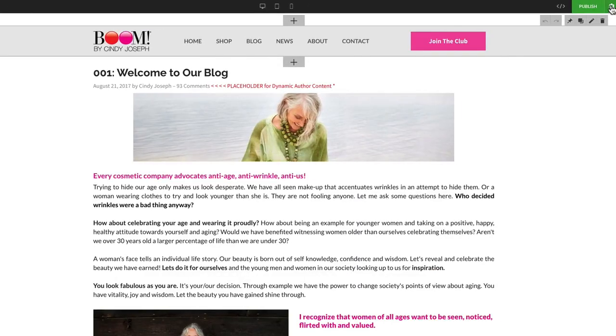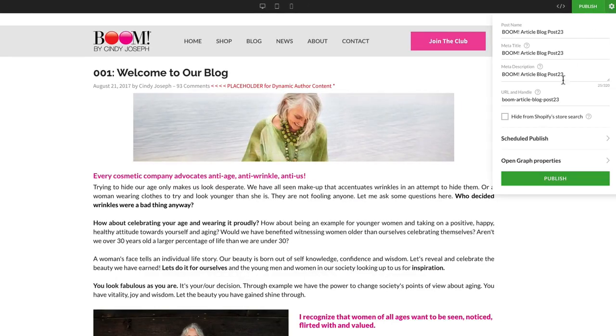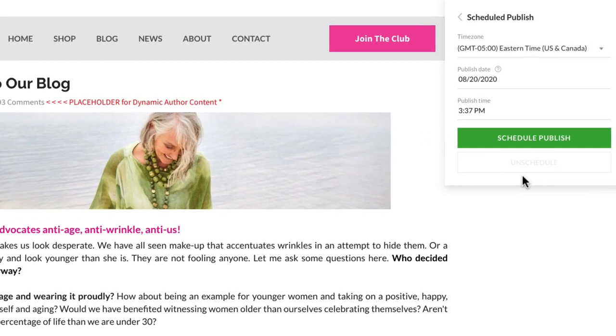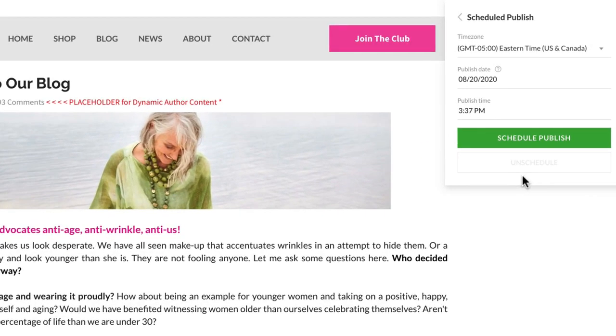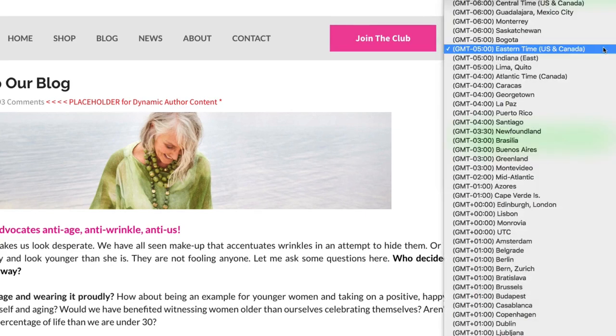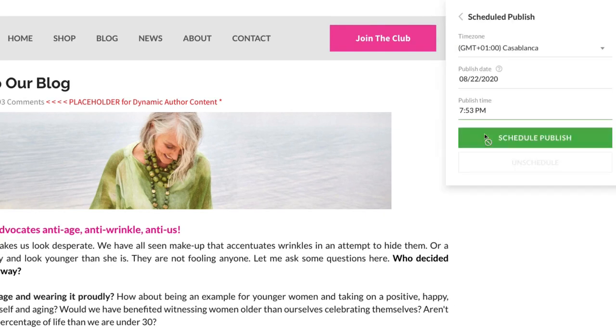You can also schedule sales and launch pages, so you don't have to wait up until the wee hours of the morning to turn your pages on. In the Settings tab of the Page Constructor, click Scheduled Publish. Then set the date and time that you want to publish this particular page. The time zone of your store will be used by default, but you can update that by clicking the dropdown here. Then click to schedule.